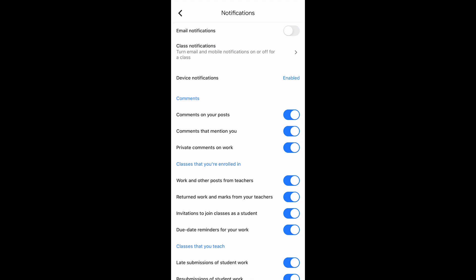This will take you to your smartphone's notification settings where you can choose to turn off notifications.